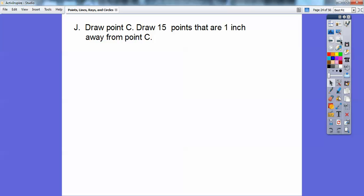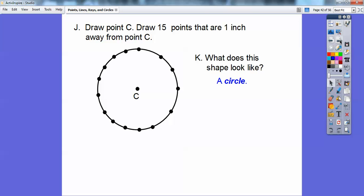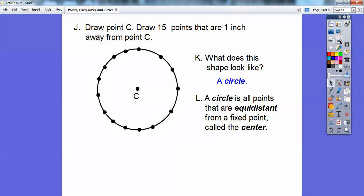Let's draw a point C, and then we'll draw 15 points that are one inch away from point C. So here's point C — let's say that's one inch — and if we had a ruler, we draw 14 more points that are one inch away from point C. So counting them out: one, two, three, four, five, six, seven, eight, nine, ten, eleven, twelve, thirteen, fourteen, fifteen. What's that shape look like right there? It looks like a circle. A circle is all points that are equidistant from a fixed point — all fifteen points were the same distance, one inch, from this fixed point, called the center.